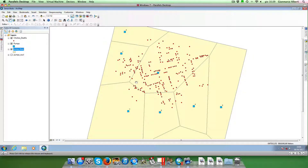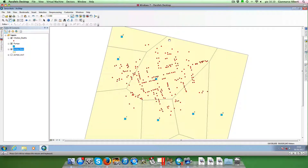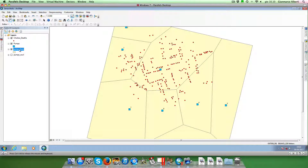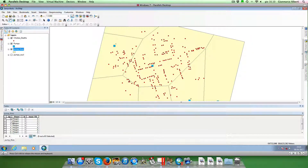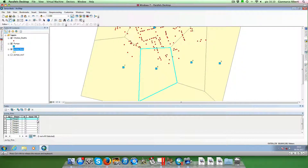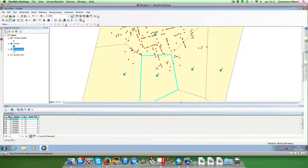As you can see, the space has been divided equally between our water pumps. Each point falling within a polygon is closer to the origin of that polygon than to the origin of any other polygon. If we open the attribute table of this polygon shapefile, we see that for each polygon we have an identifier — for example, this polygon here has identifier 5.